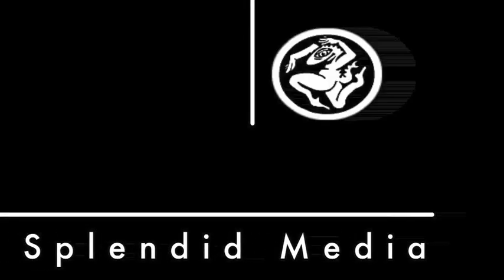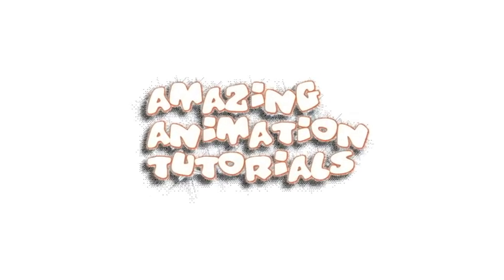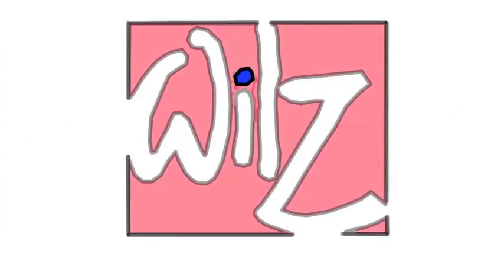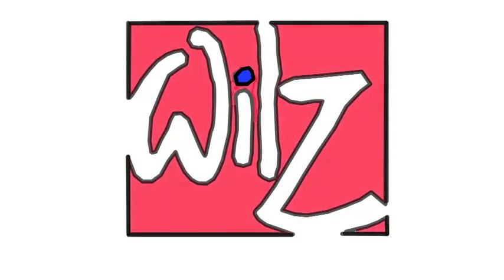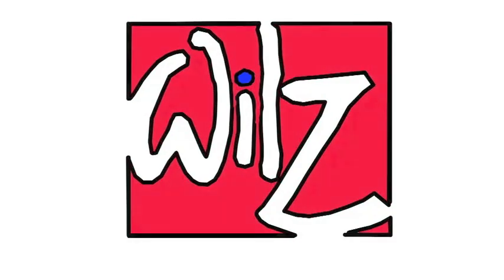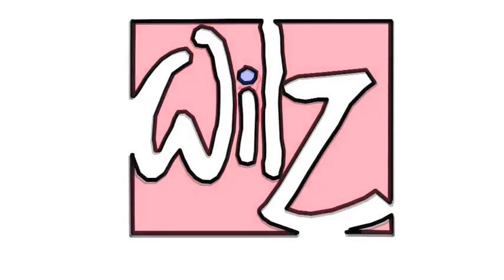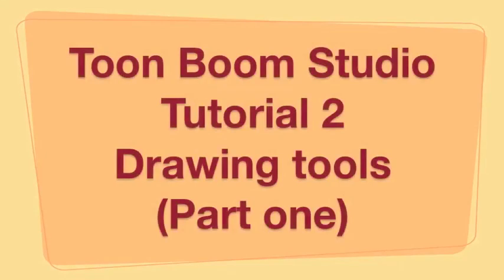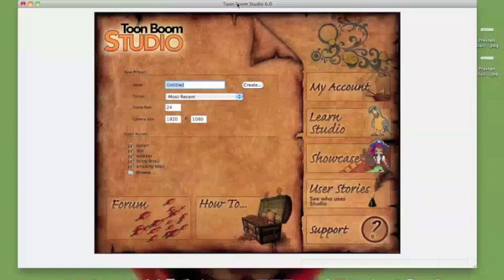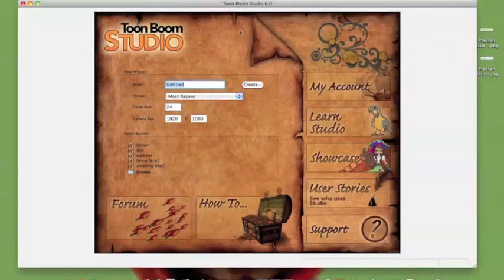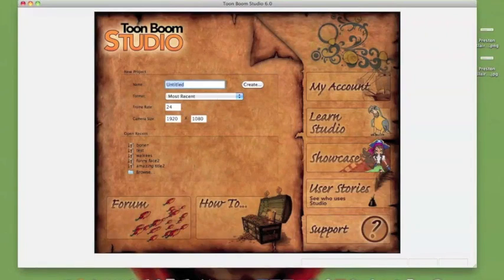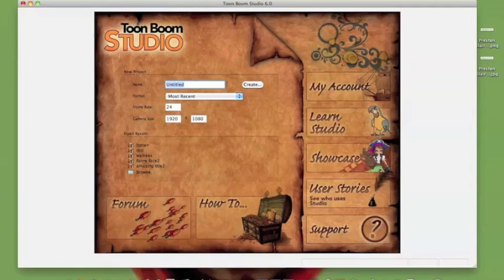Splendid! Right, welcome to the tutorial for drawing in Toon Boom. I'm going to try and show you some of the features and hopefully explain some of the stuff.